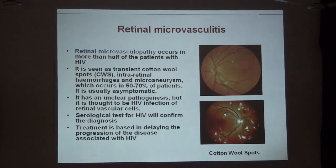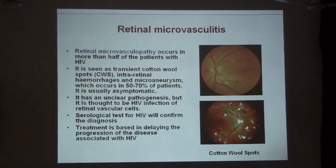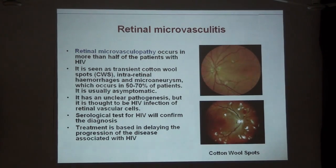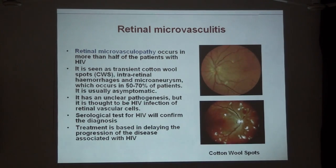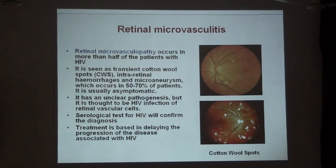Next is retinal microvasculopathy. This is a very common presentation — about 50 to 70% of patients with HIV infection may have HIV retinopathy or microvasculopathy. It is usually asymptomatic, presenting only as cotton-wool spots, a few hemorrhages, or microaneurysms. Serology can confirm HIV diagnosis, but treatment is usually not required.